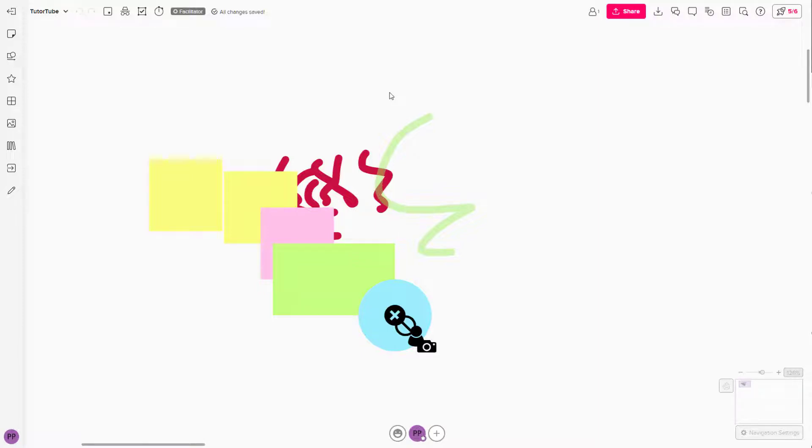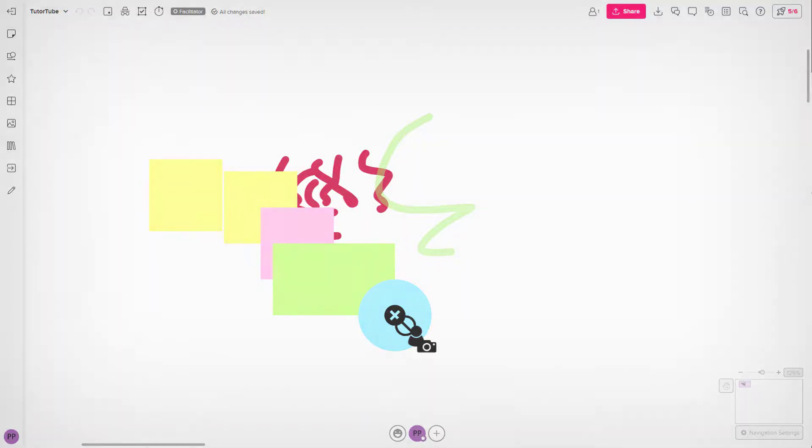So that is how you can use the duplicate option inside of Mural. So I hope you guys learned something as always. And as always, please like, comment, share and subscribe.